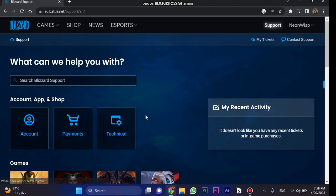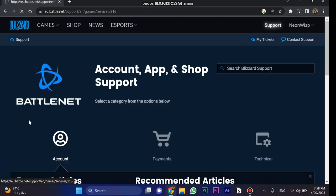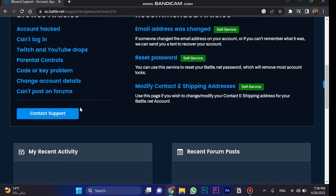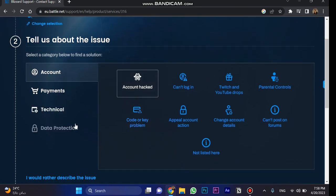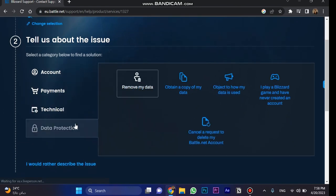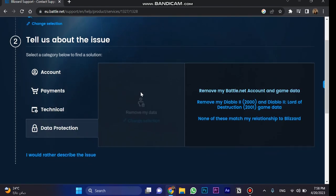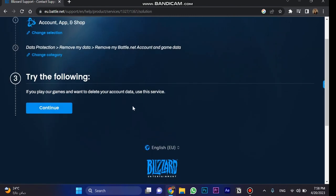Once you click on it, choose Account and then click on Contact Support. In here, go to Data Protection and choose Remove My Data. Then, click on Remove My Battle.net Account in Game Data and choose Continue.